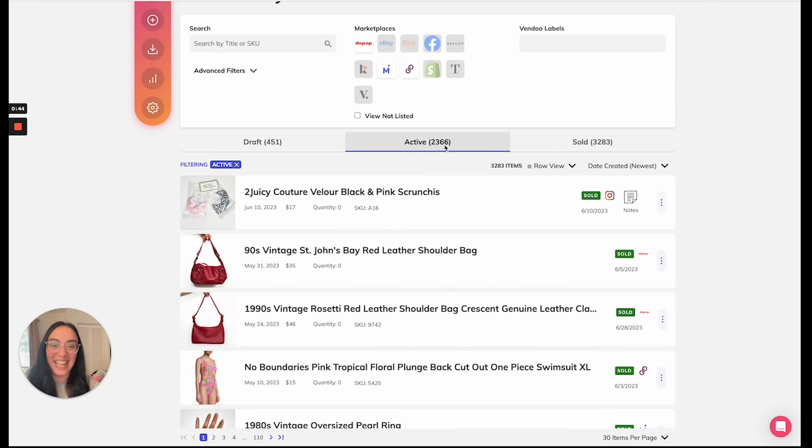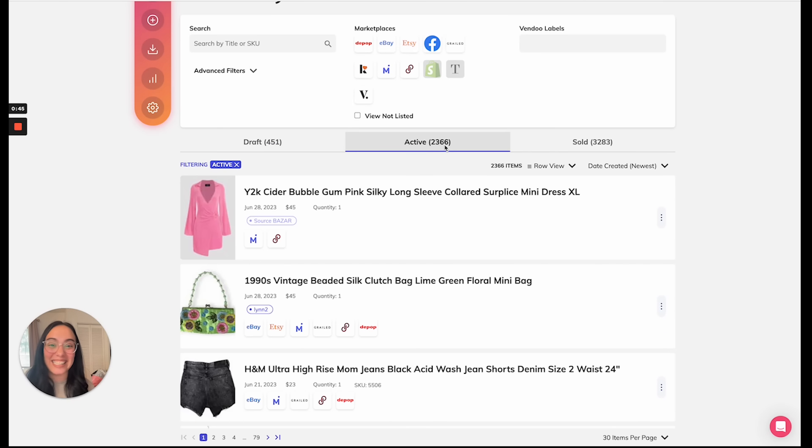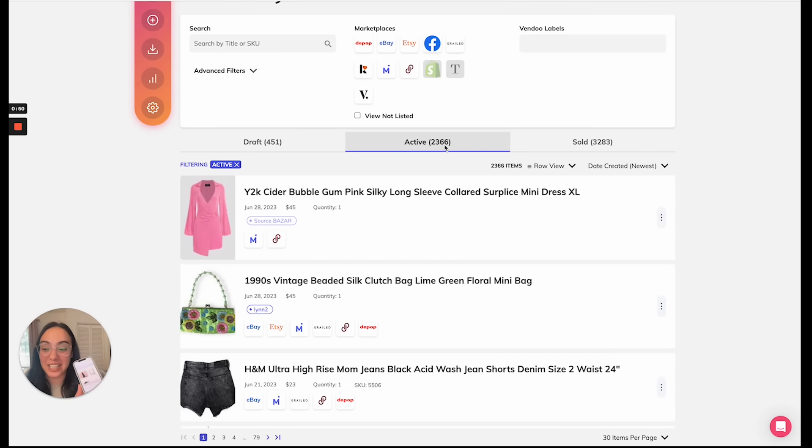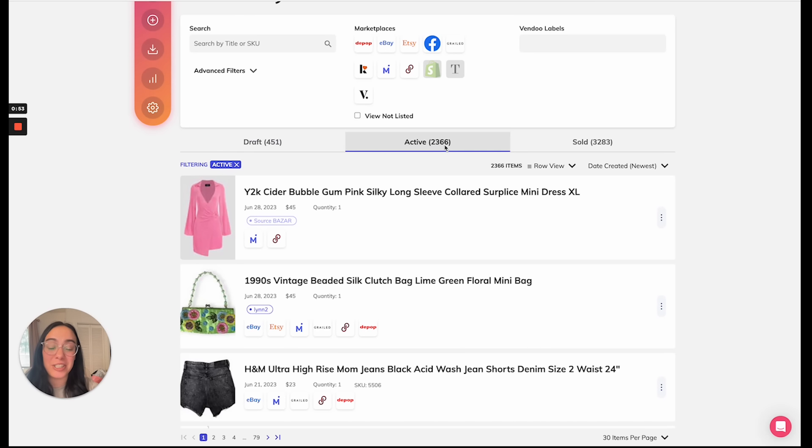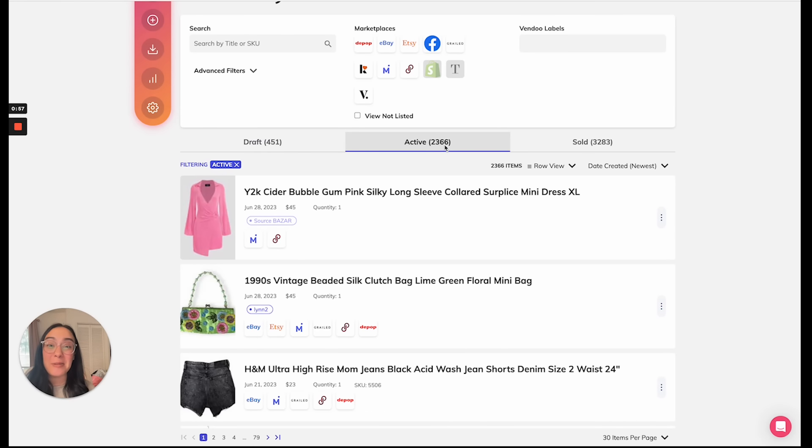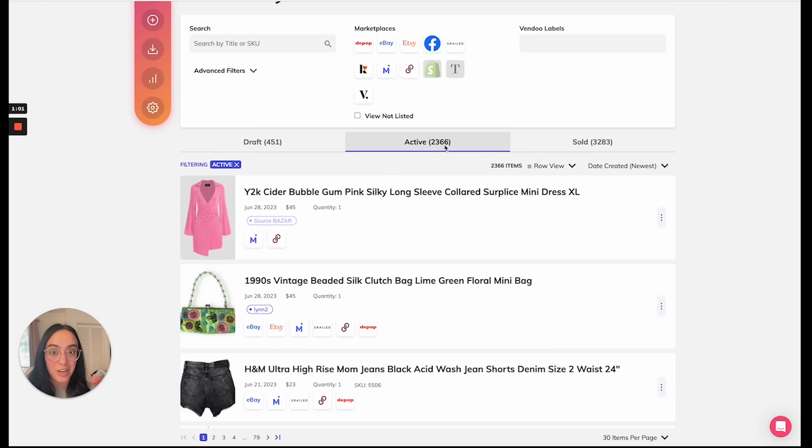And that's it. That is sale detection and auto delist with Vendoo. The reason I saw this notification on the mobile app is because sale detection is turned on on the desktop. Note that you do need Vendoo on and your marketplaces connected, and of course, this feature turned on for Vendoo to detect your sales.